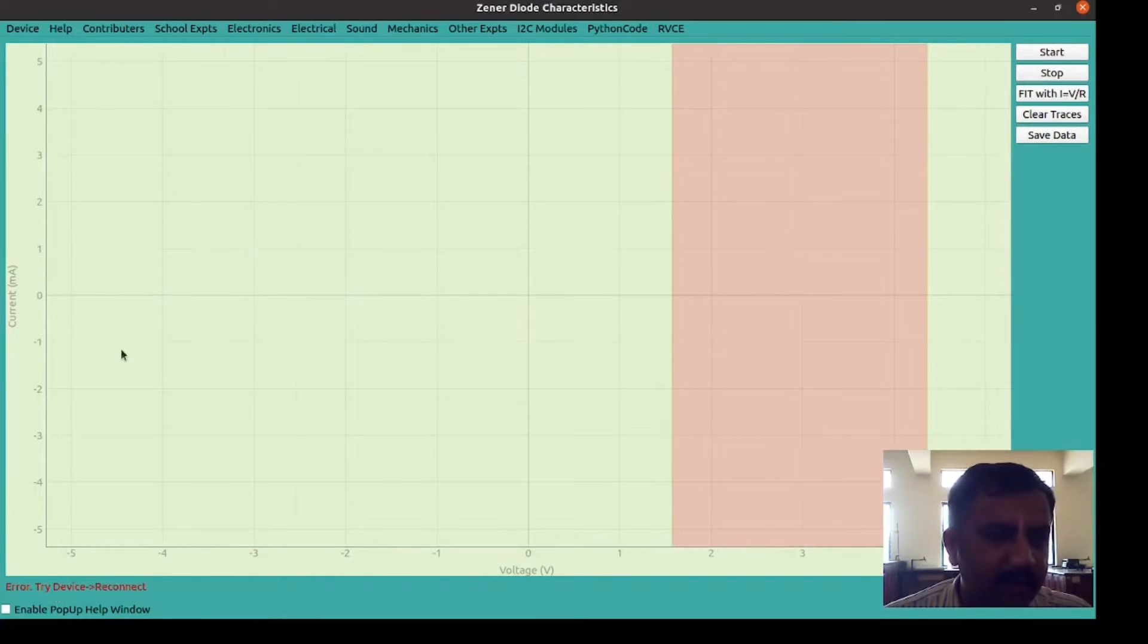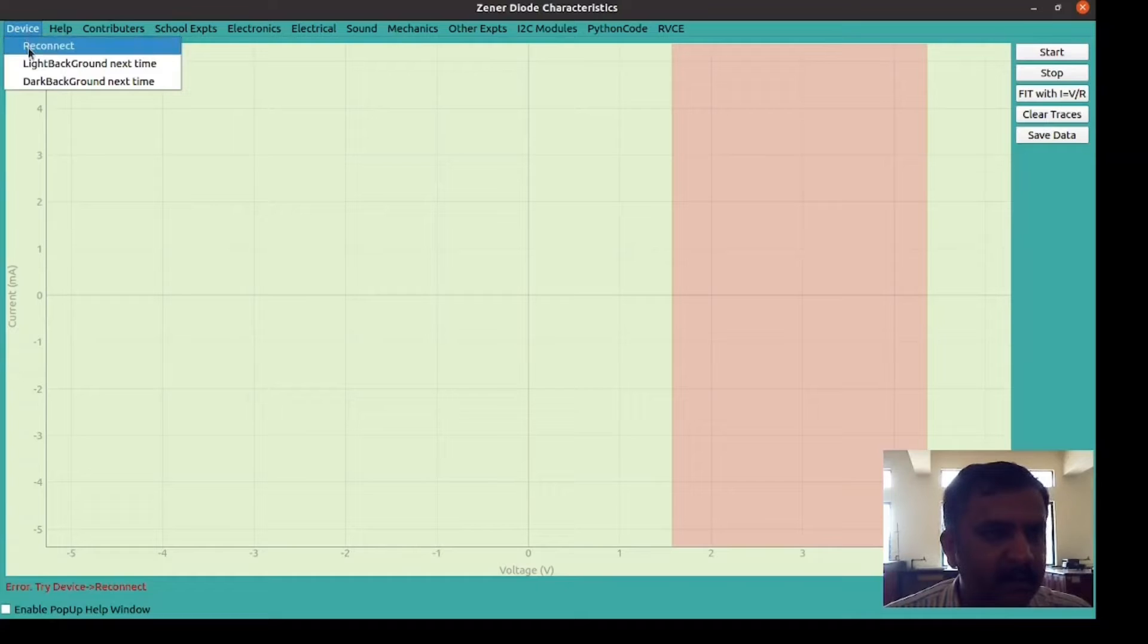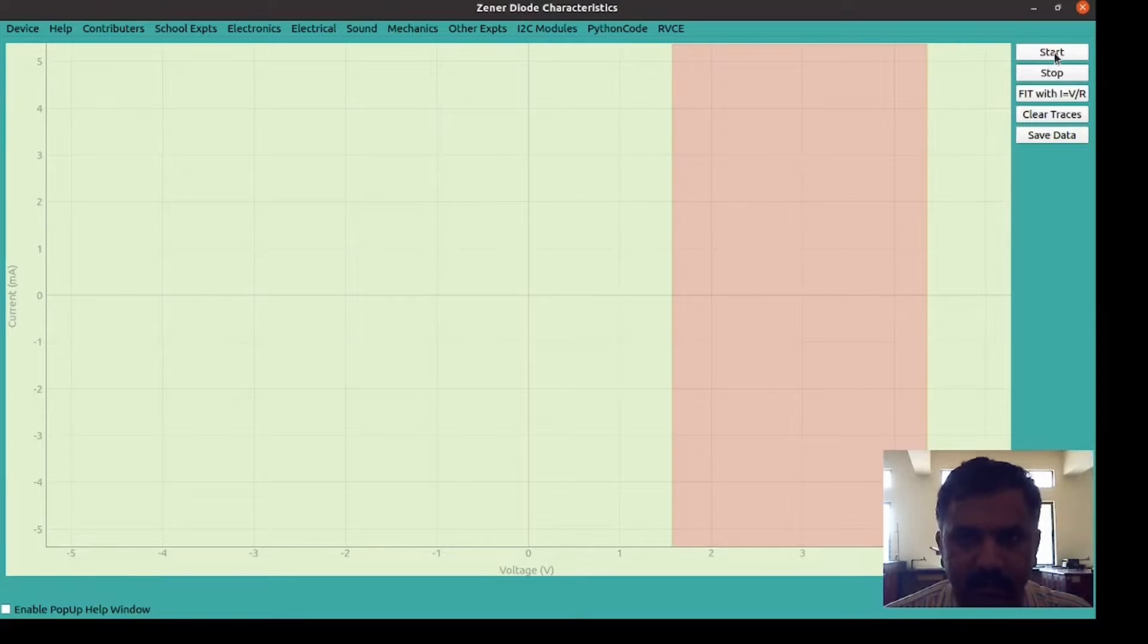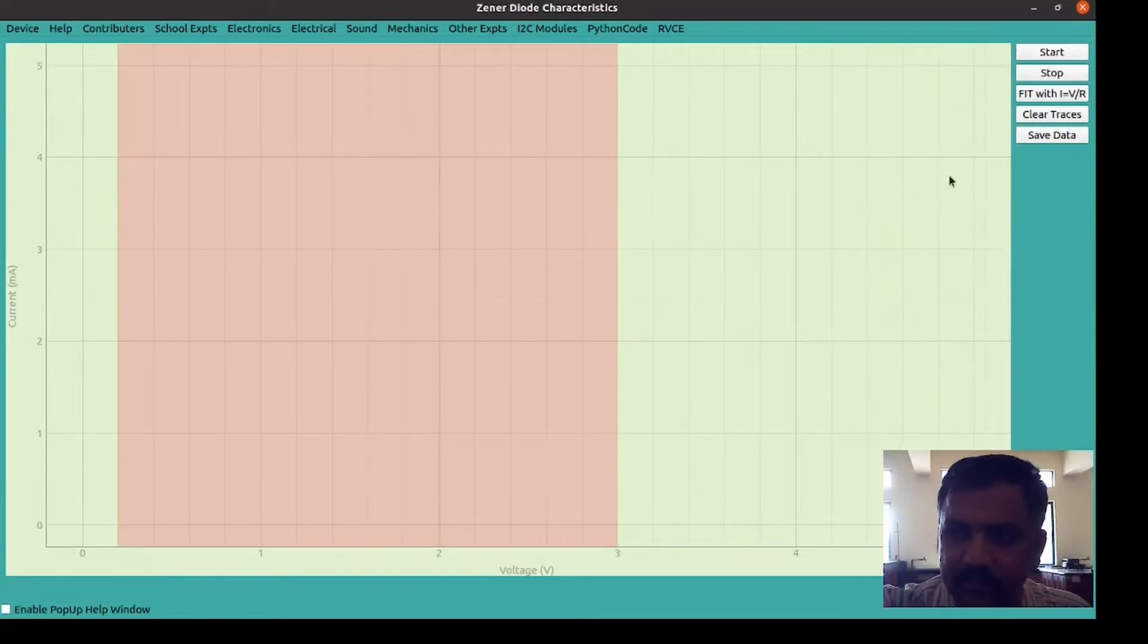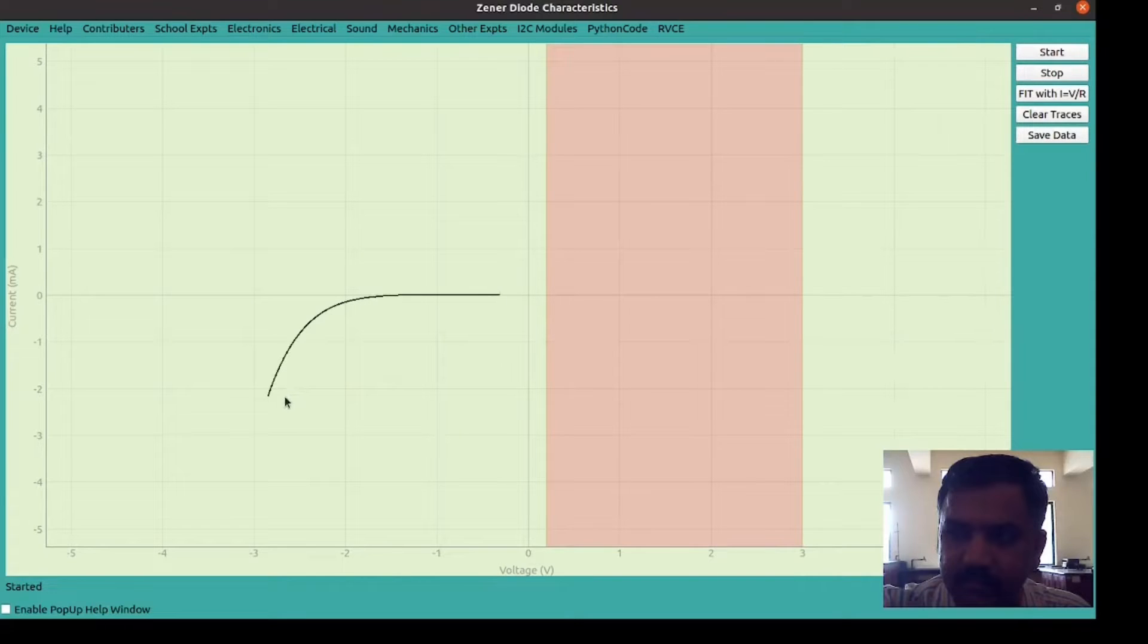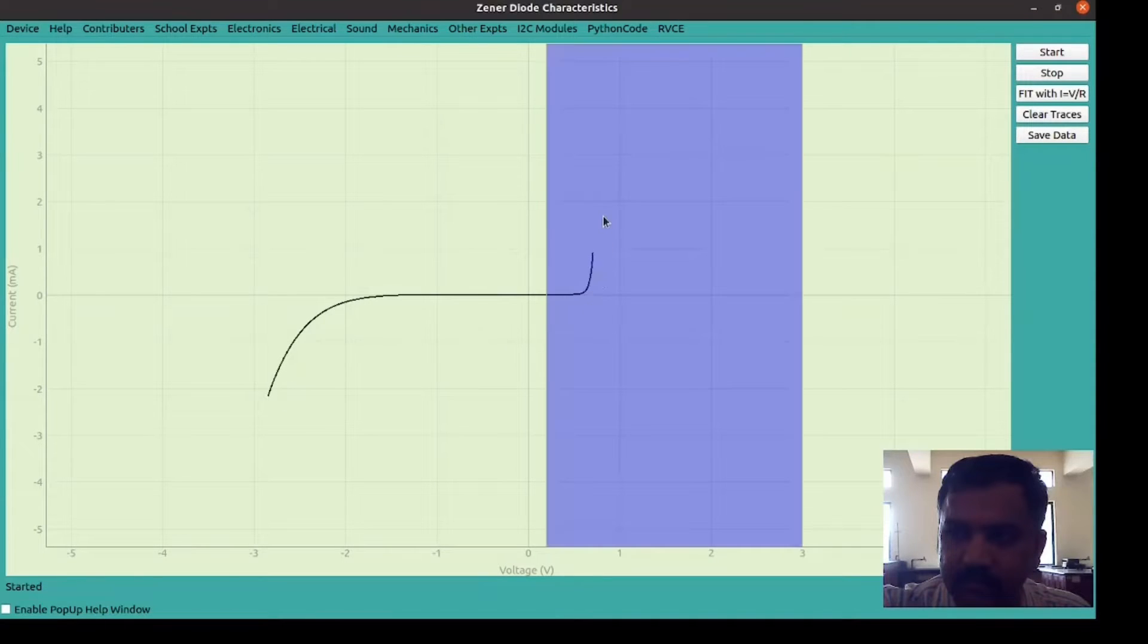When it pops up the error, try device reconnect. We should go to the device and go to reconnect button, connect it. Now it is started from the reverse bias side. You got the I-V characteristics of Zener diode.